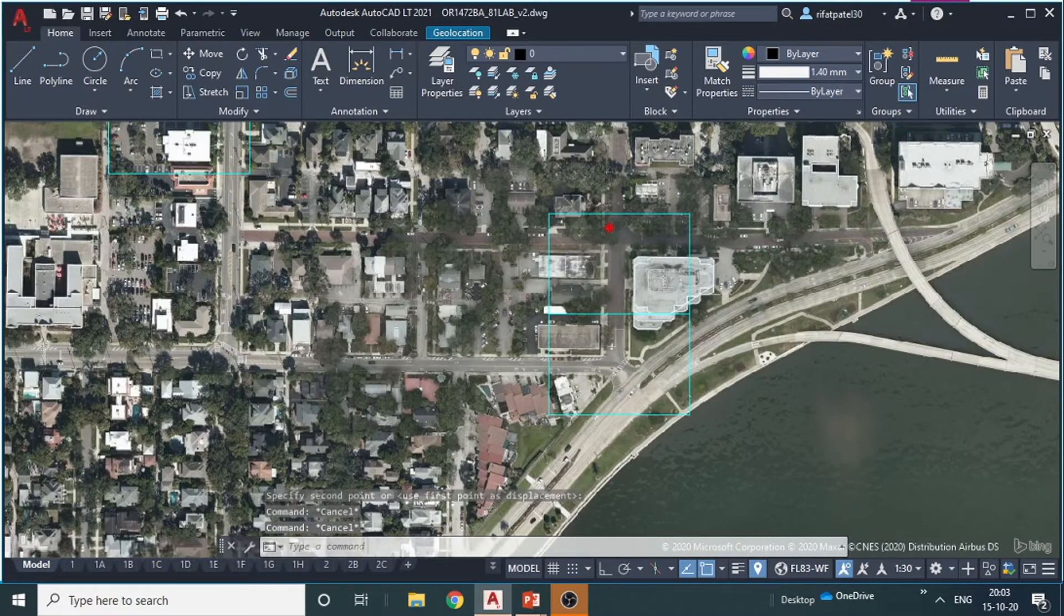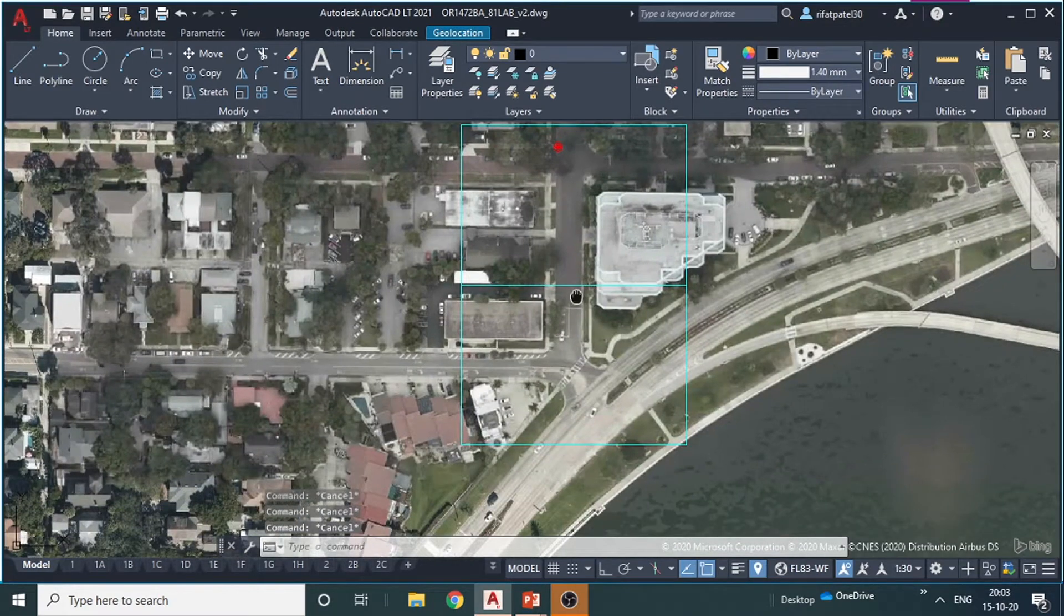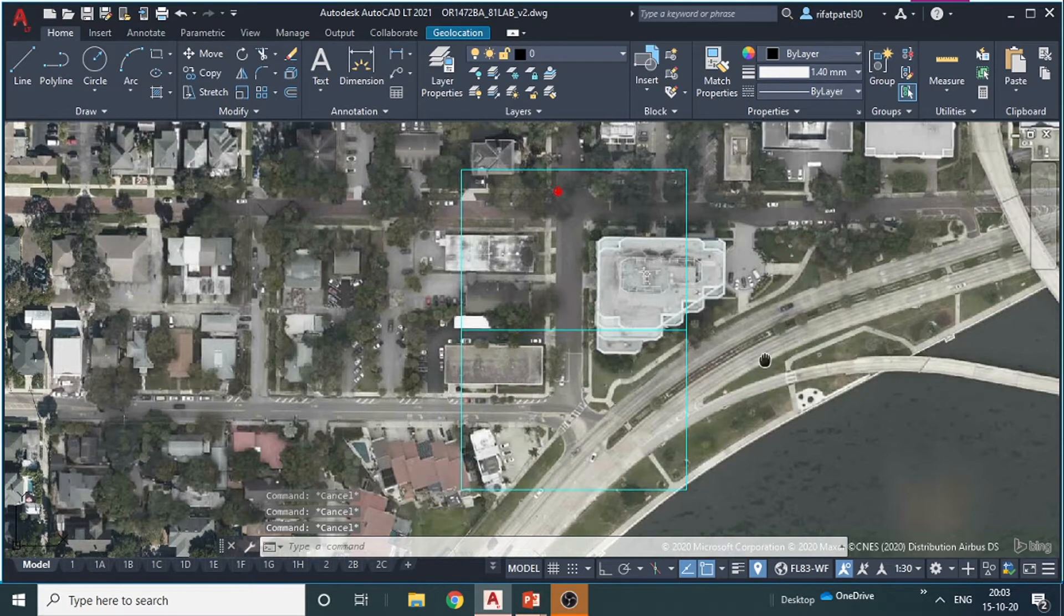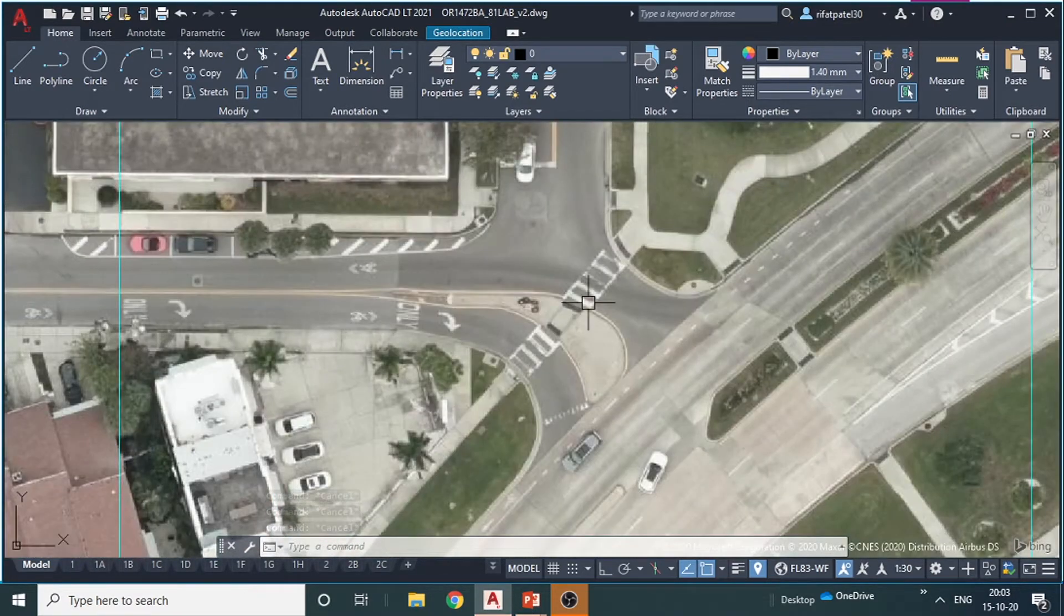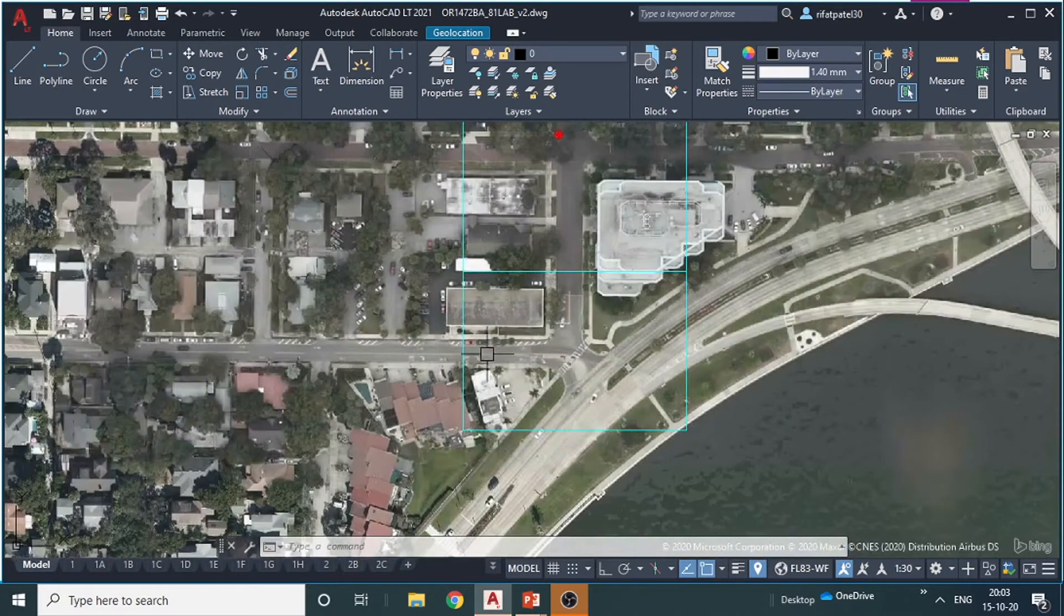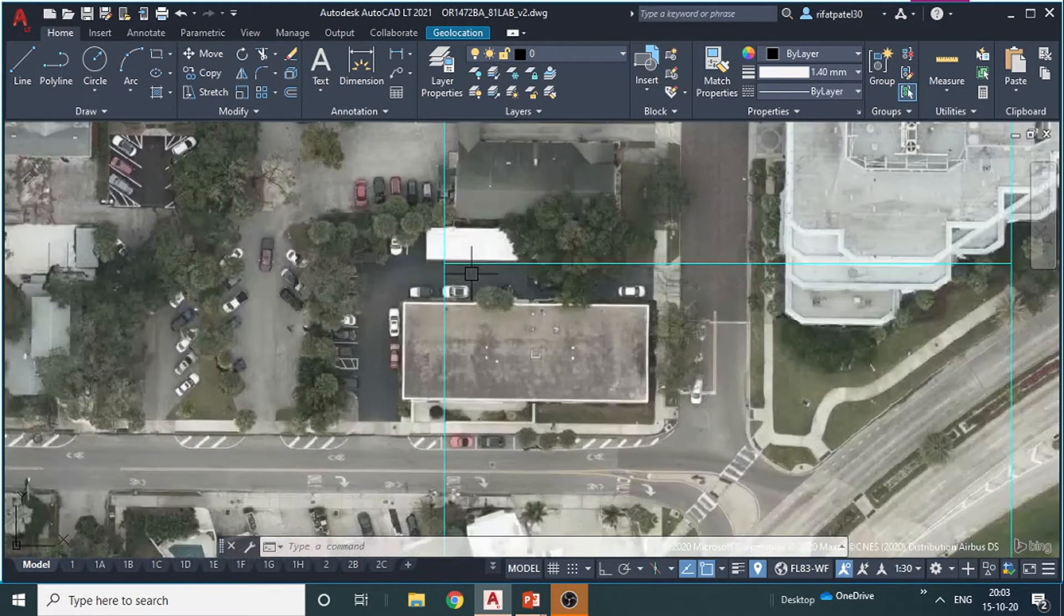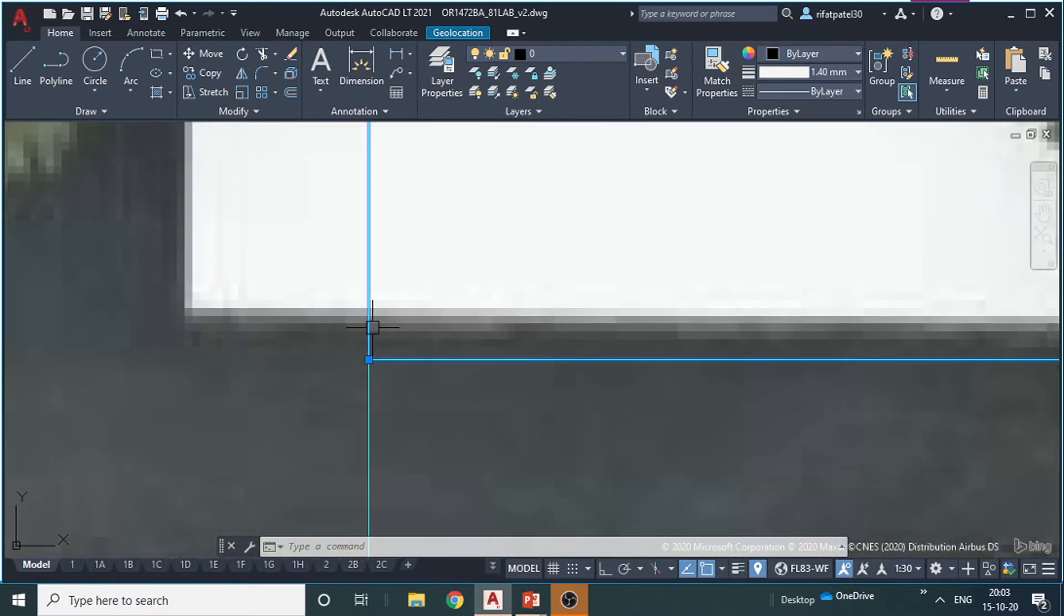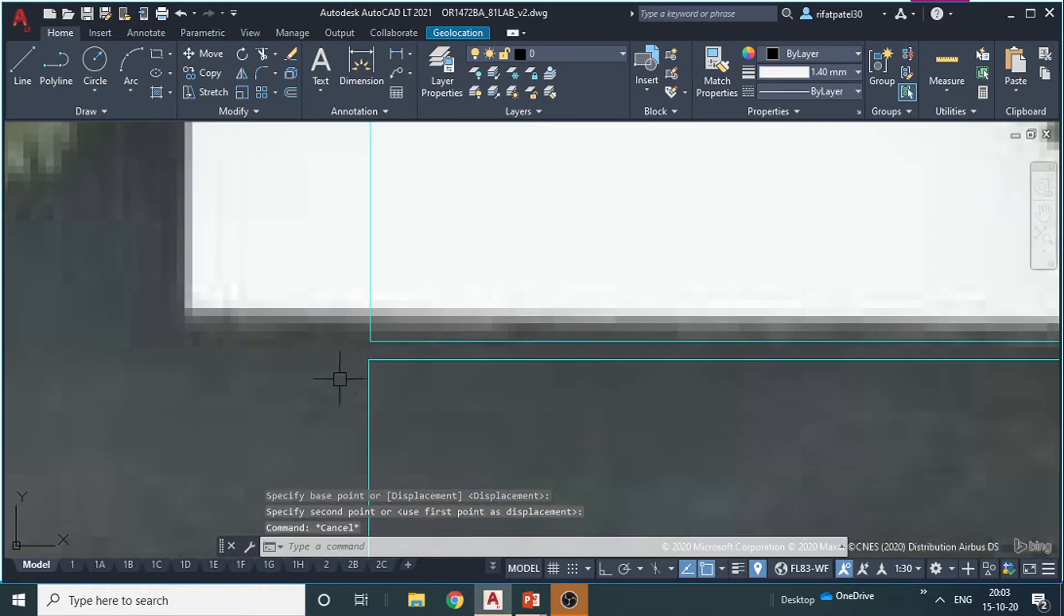And you can see the complete street has been covered into two viewports. One thing you should take care of is this complete section. It should come into a single viewport. And another thing is the two viewports should always overlap with each other. There should not be any gap between them.